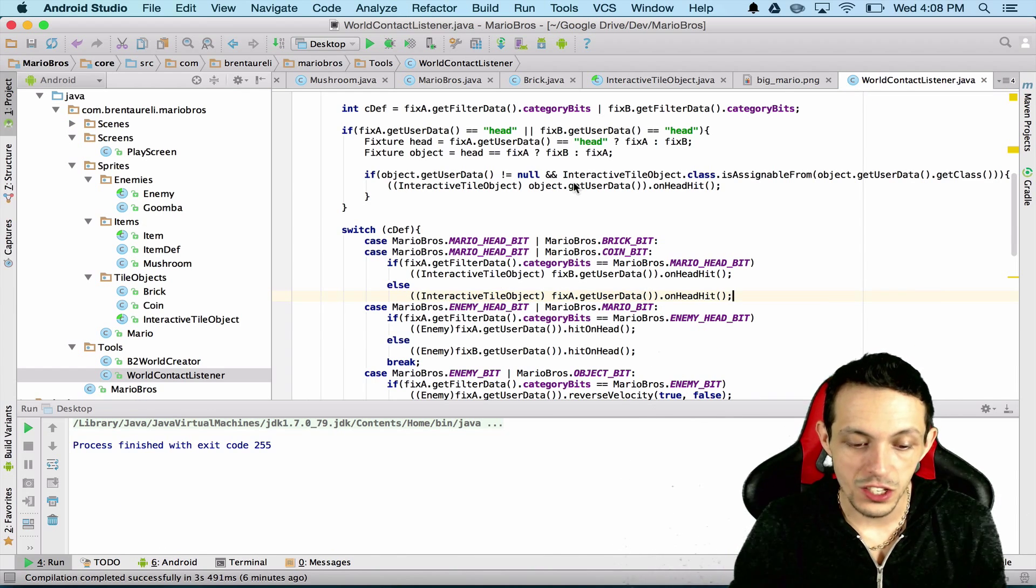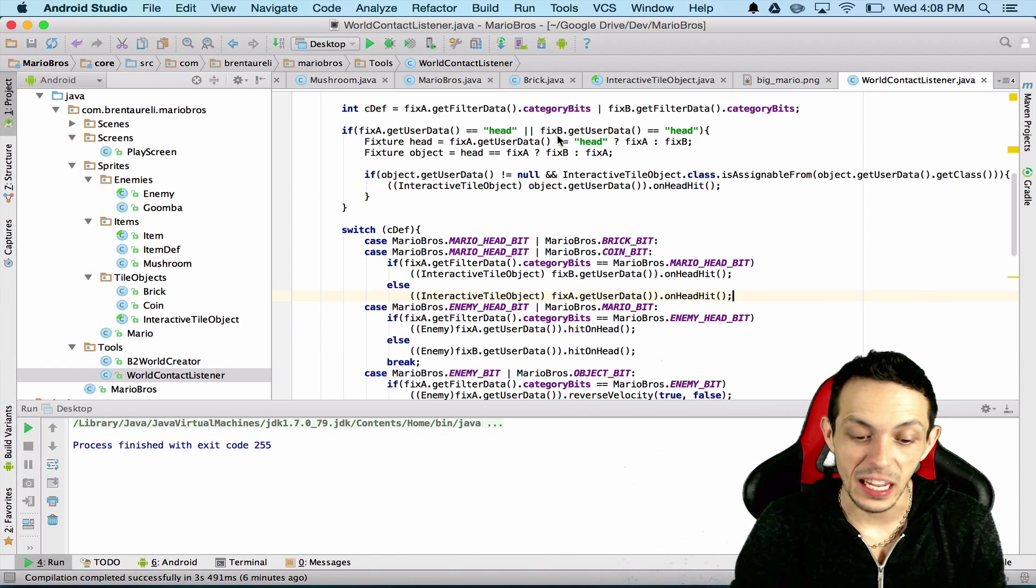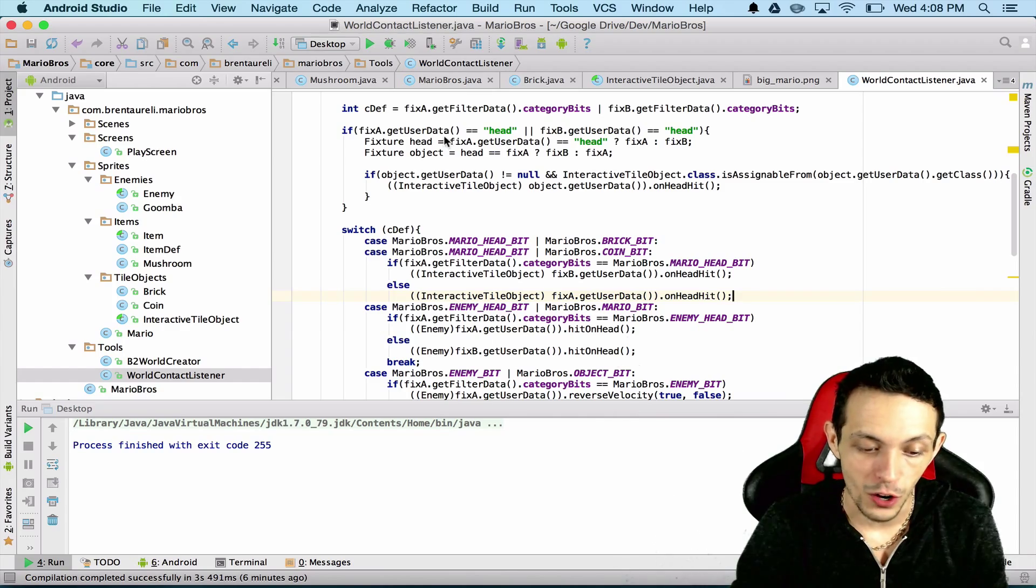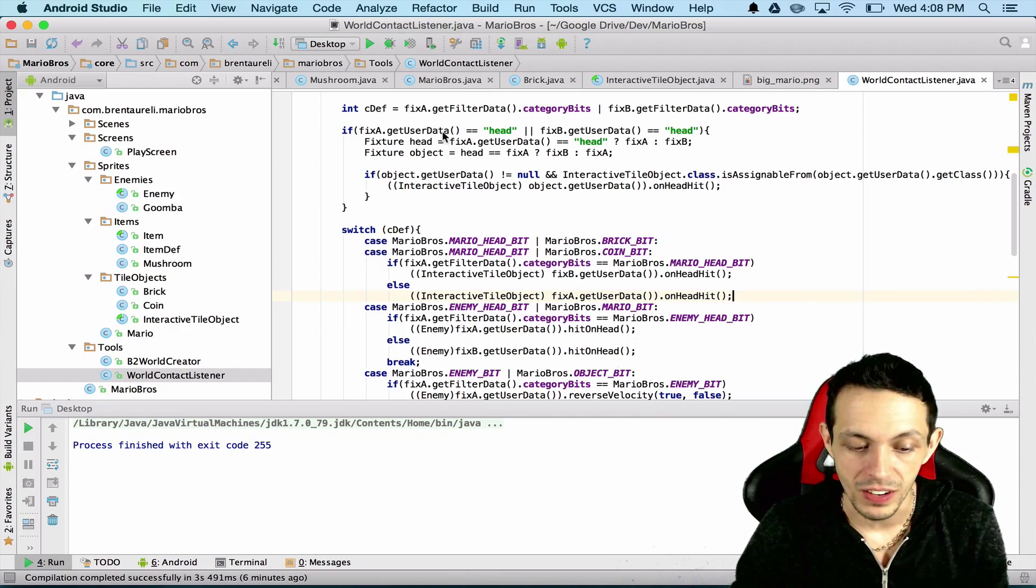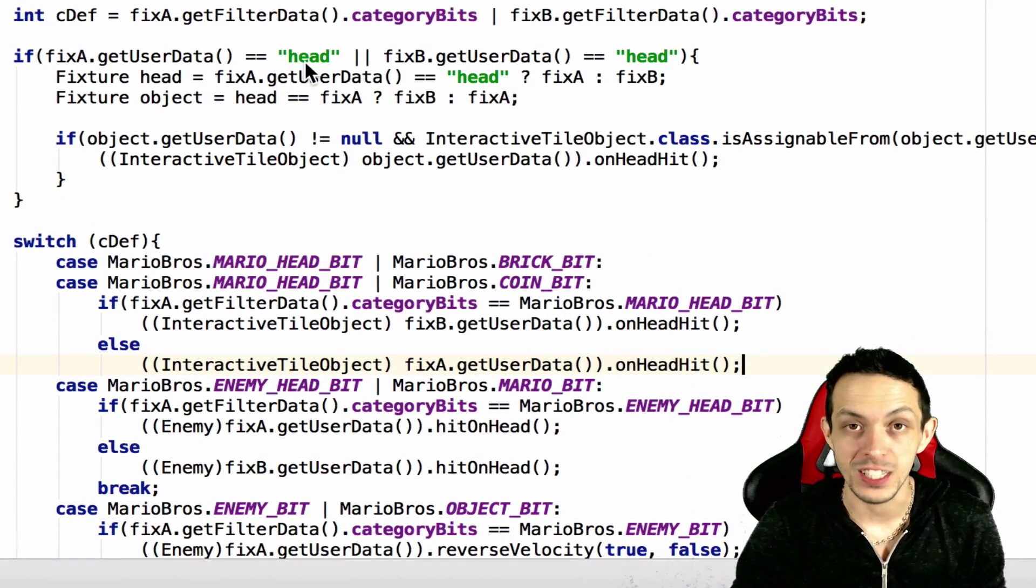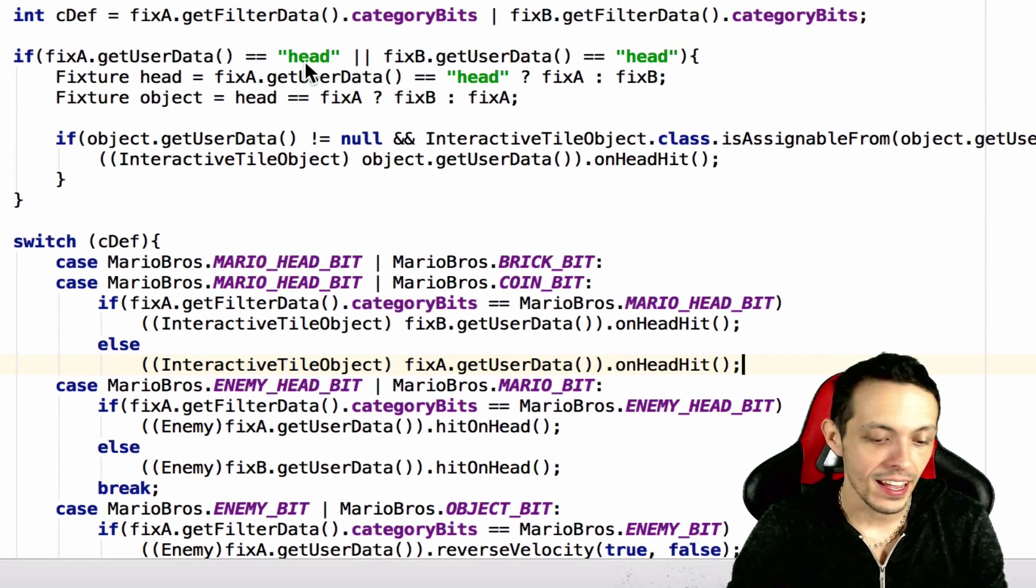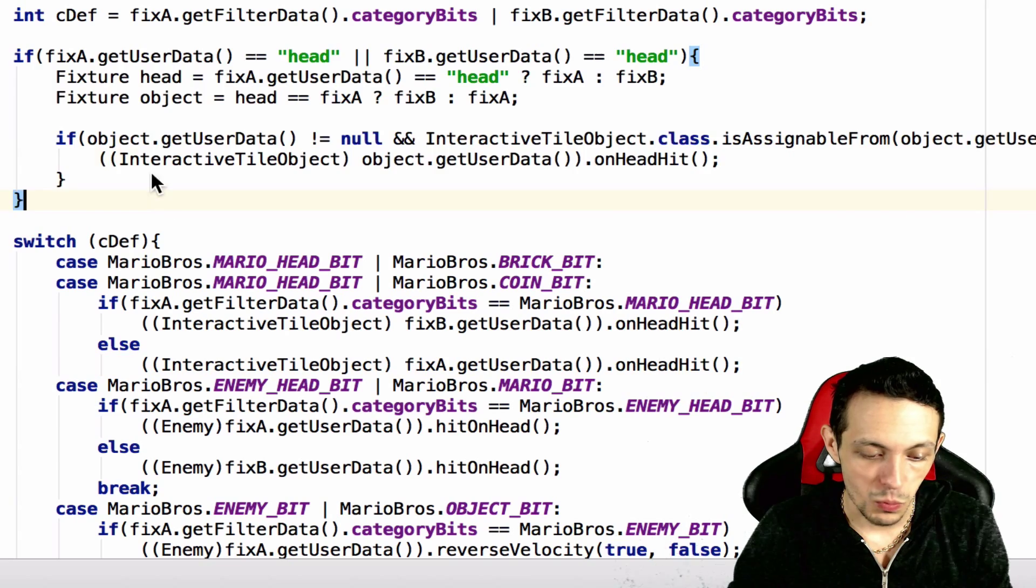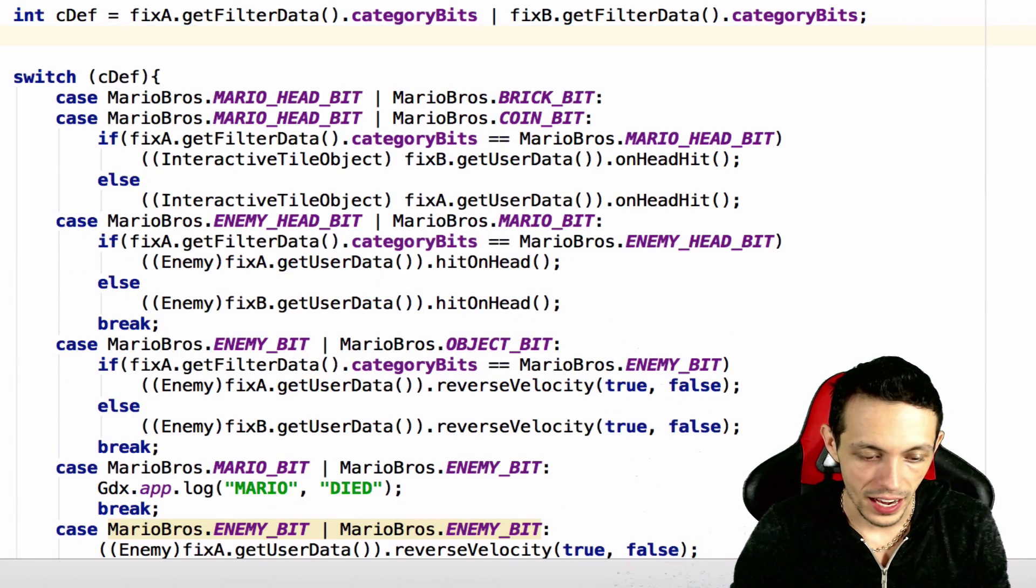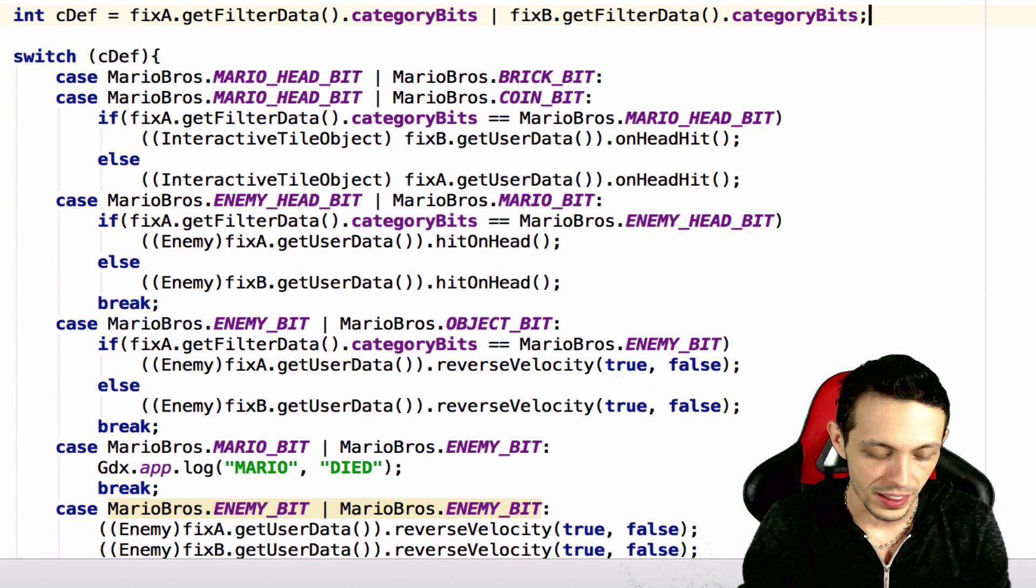Okay, so now these two cases are basically taking place of what we're doing up here where we're checking the fixture user data to see if it's the string head, and since we're replacing that we're going to go ahead and get rid of it there.